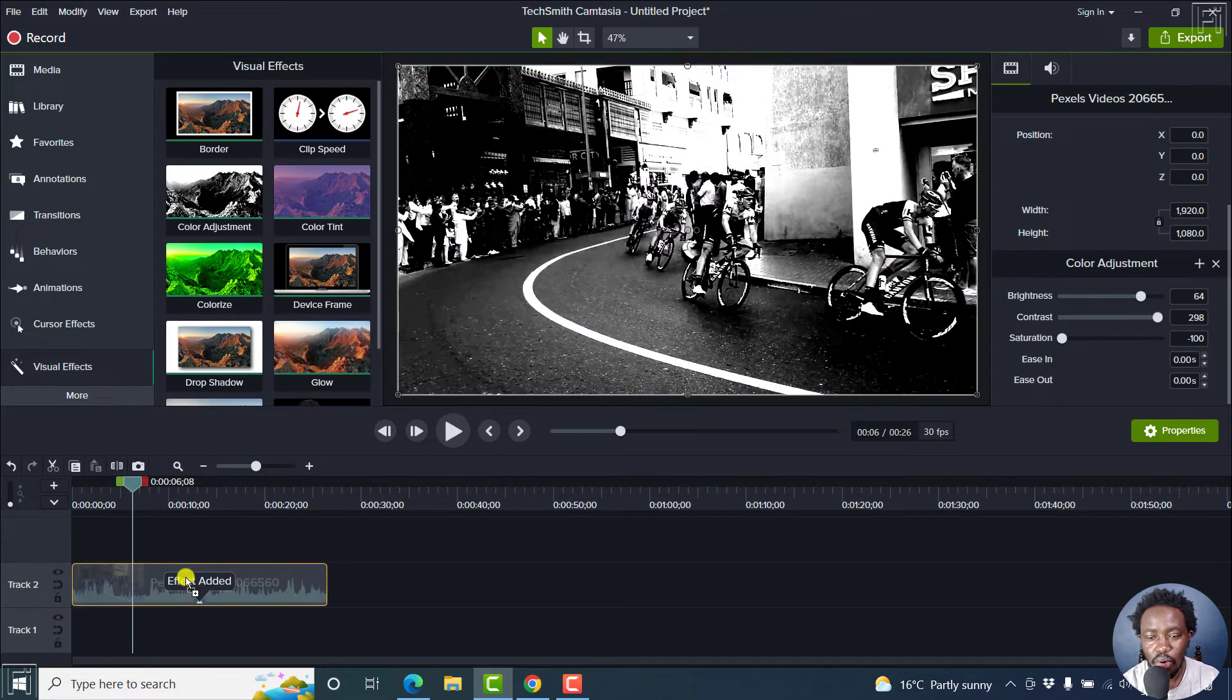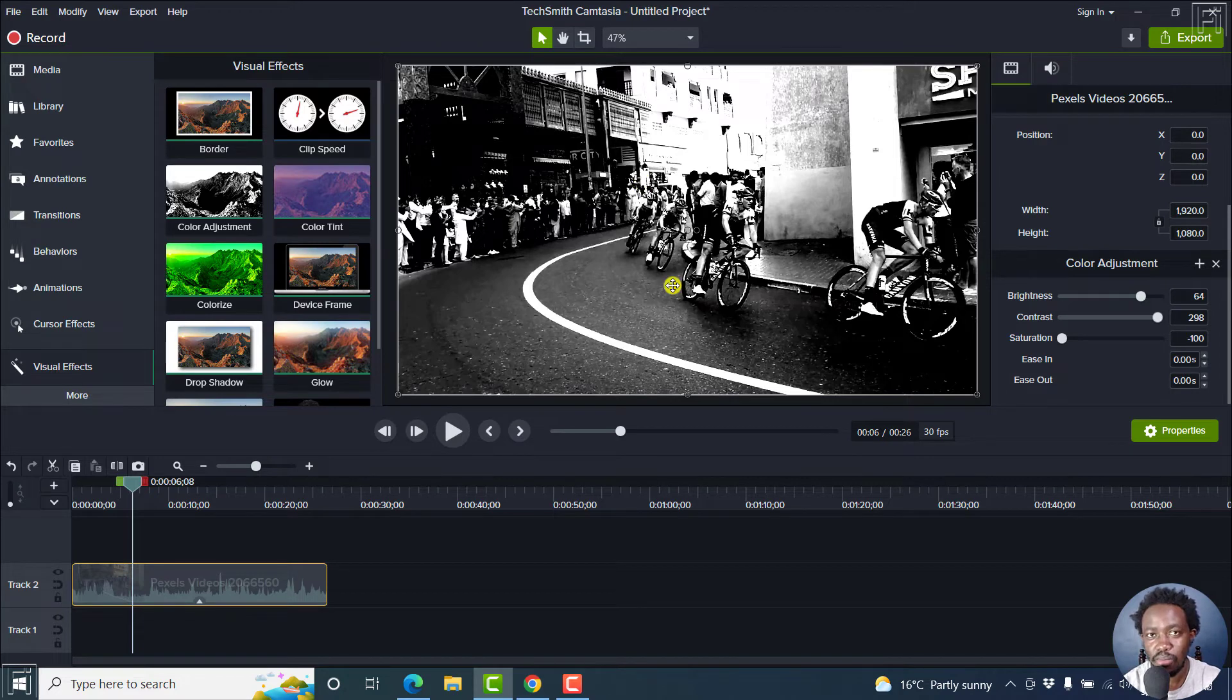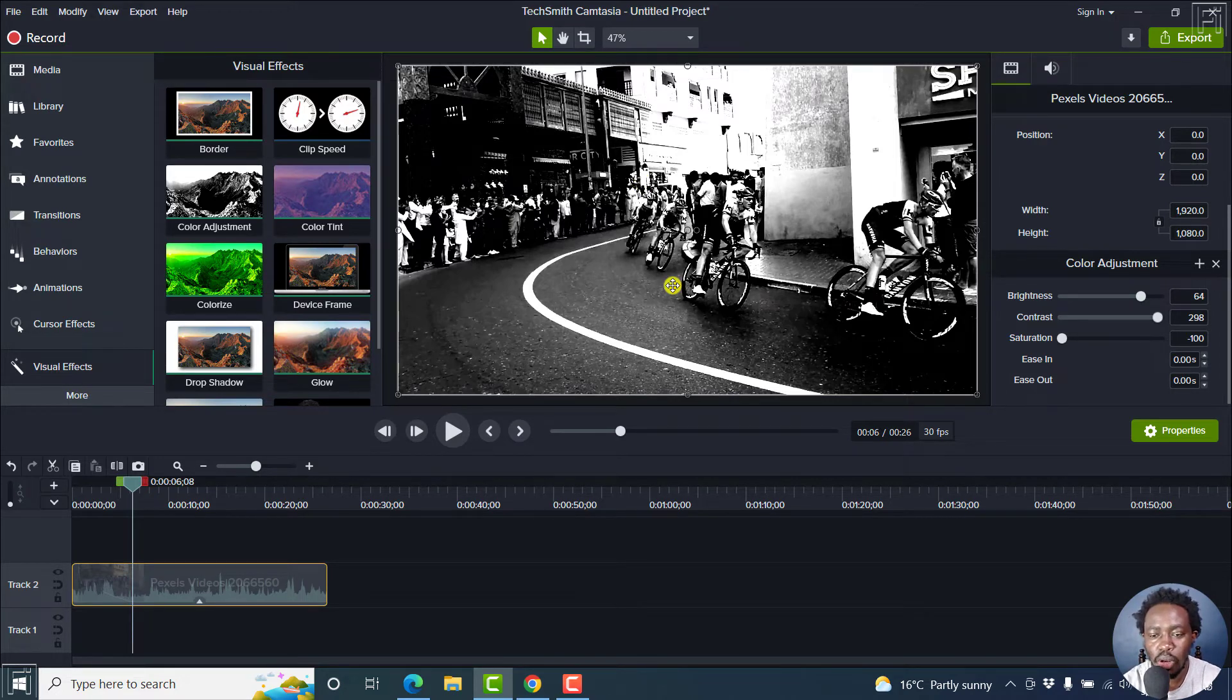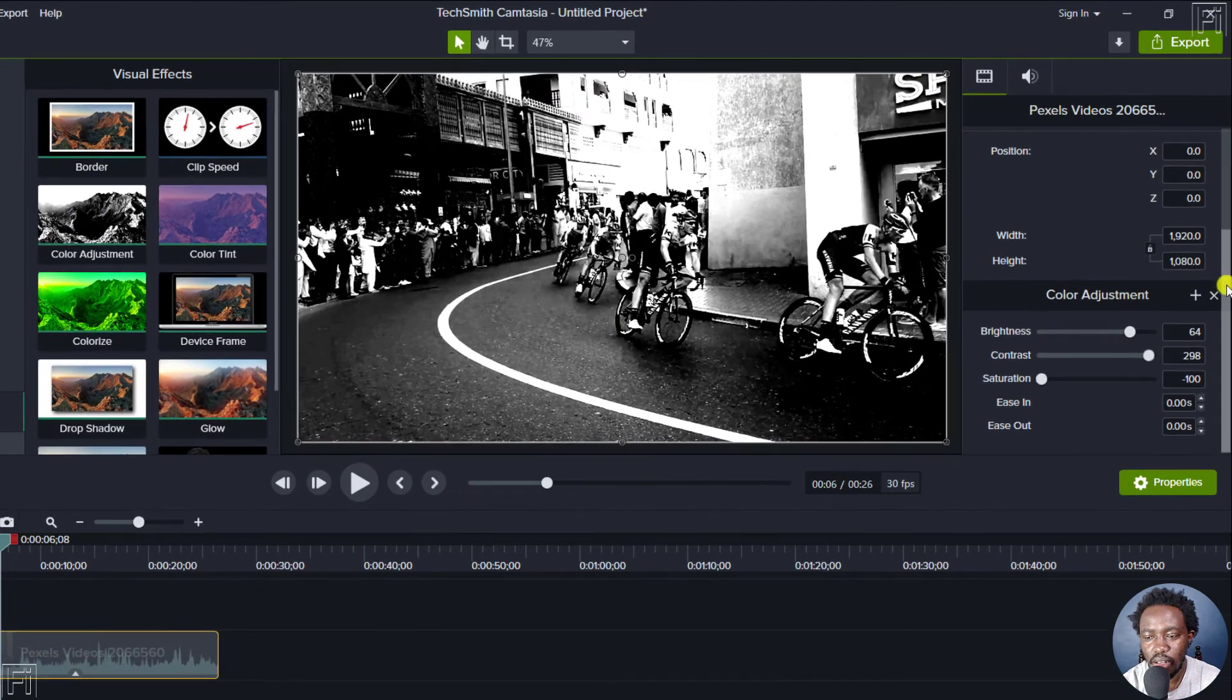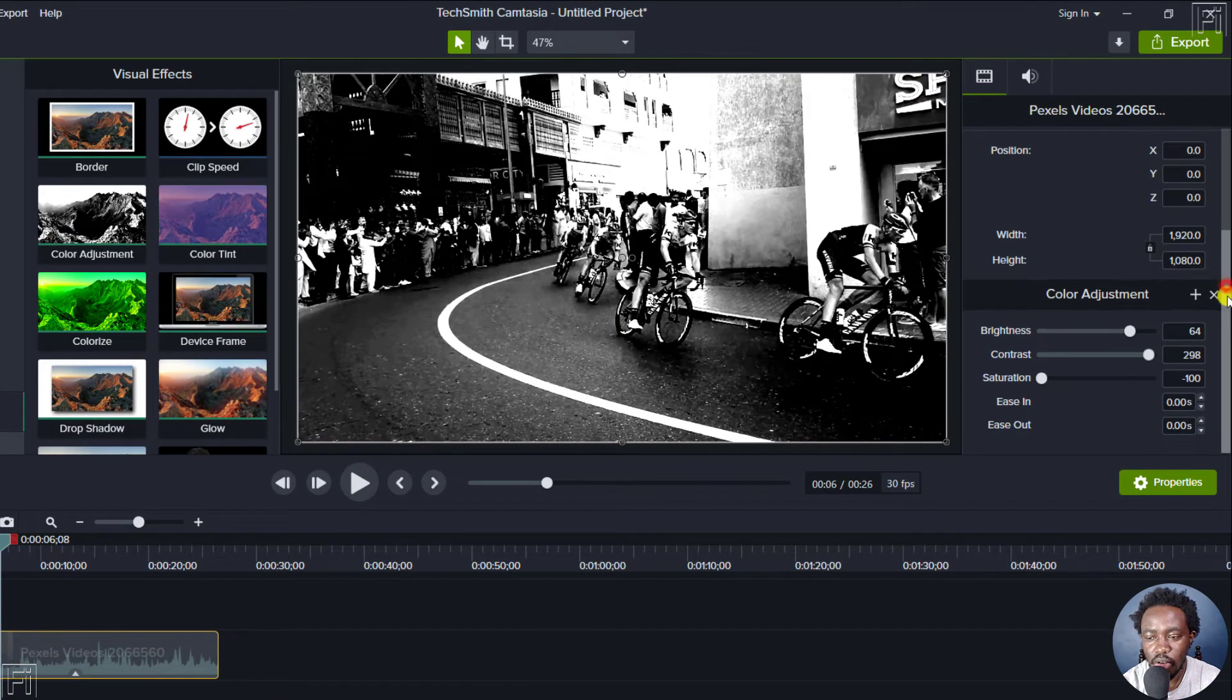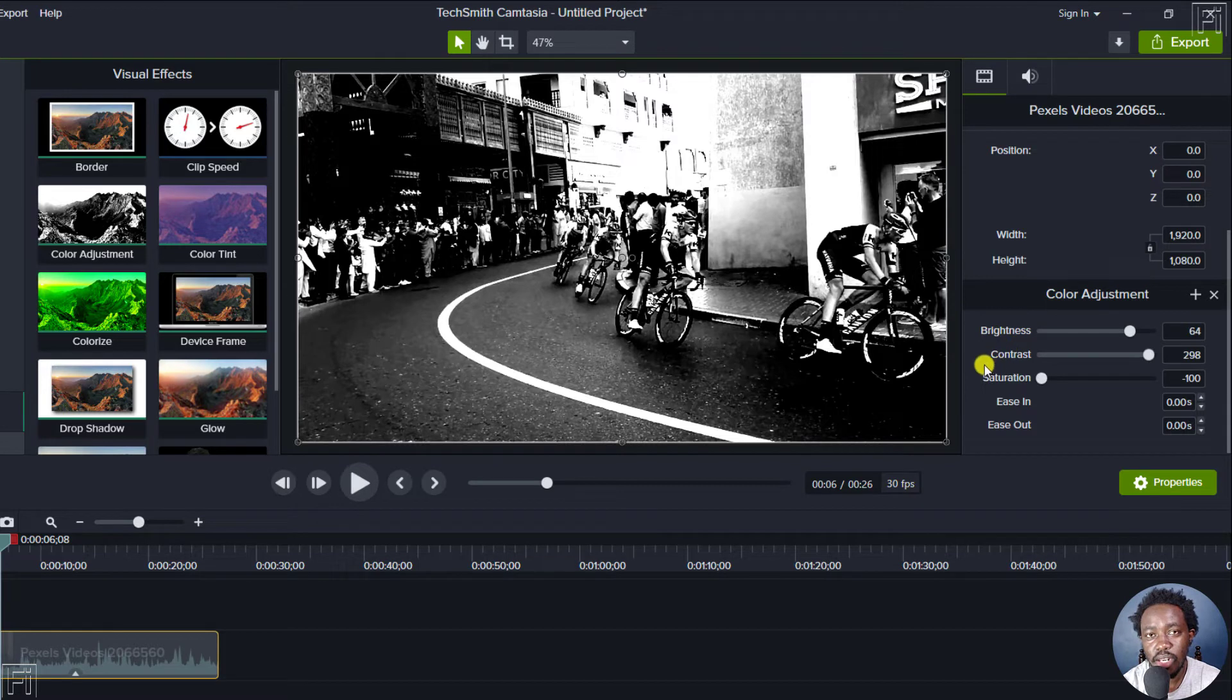Now, one thing you'll notice is that the result is extreme - it's more or less blown out. What you need to focus on is the color adjustment. Let's change the brightness, contrast, and saturation to zero.